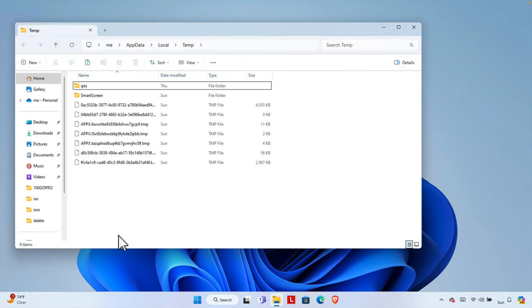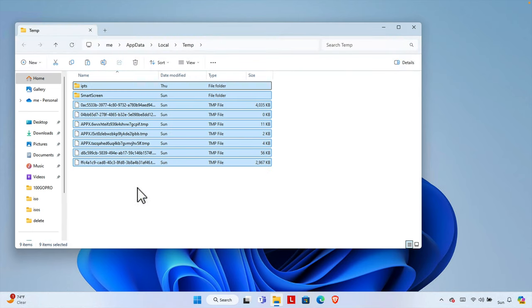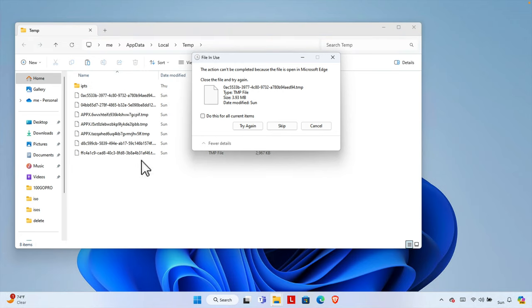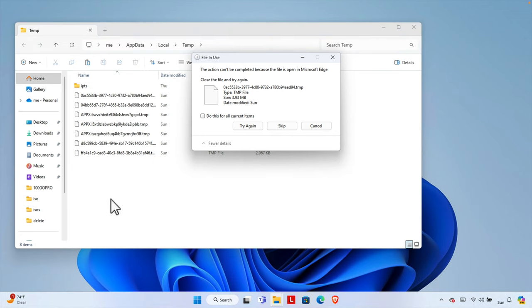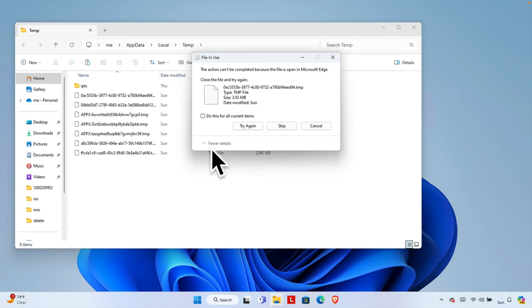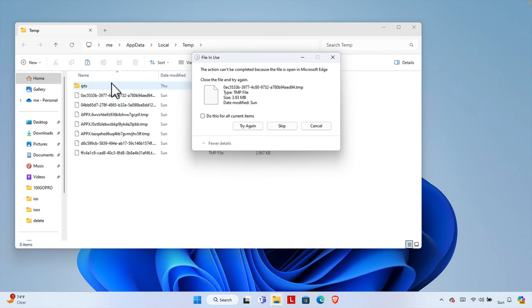I already deleted many things. Previously it was like five gigabytes. I just deleted a few minutes before, that's why it is empty right now. So when you try to delete everything, some of the files you cannot delete.